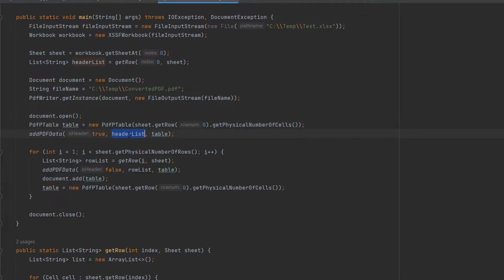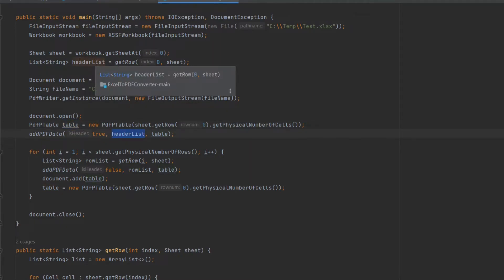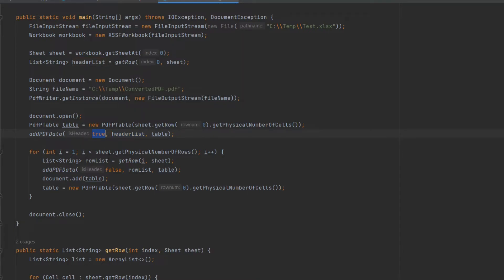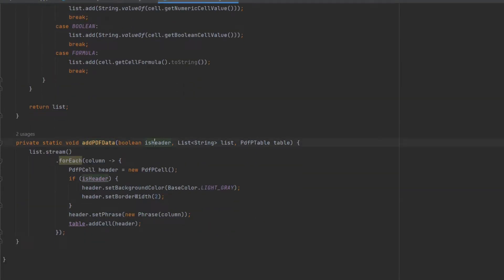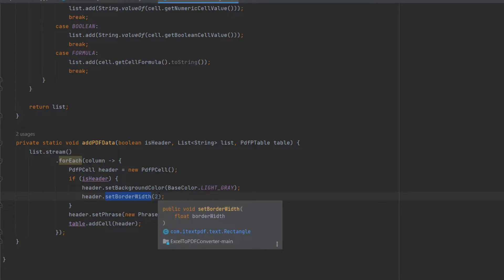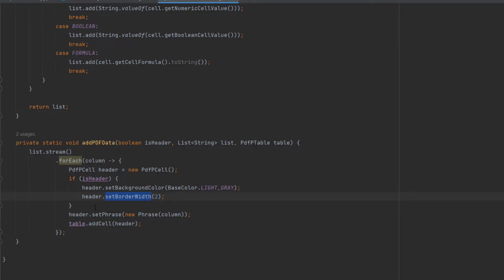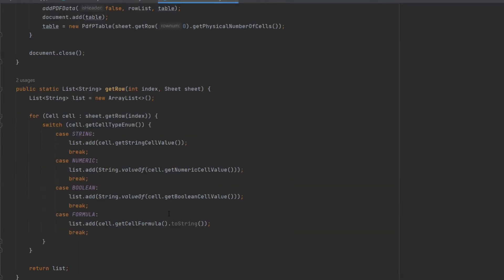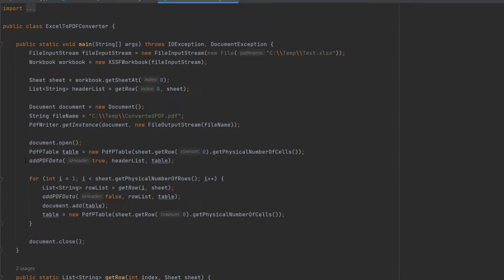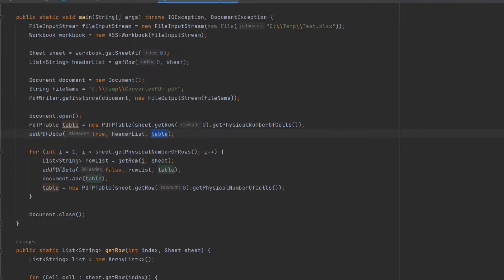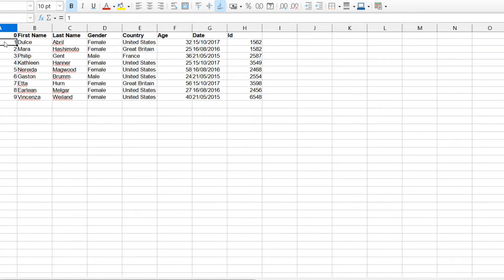The table object needs to be filled with data. I use my header list and the 'add PDF data' method with a true or false flag. Depending on whether it is a header or not, I set the background color and border width — that is how it comes out as bold font. Otherwise I'm just adding the data to the cell. After adding the header data to the table, I have to get the remaining rows.